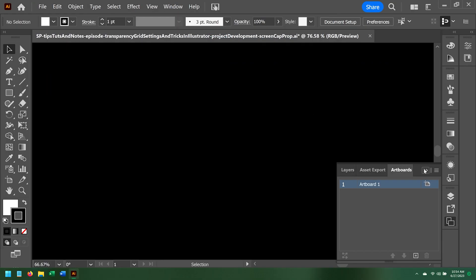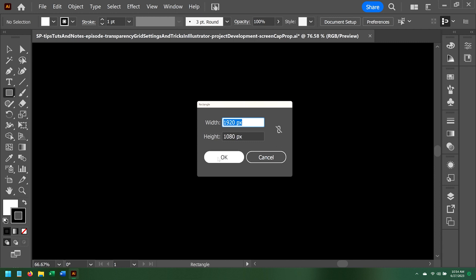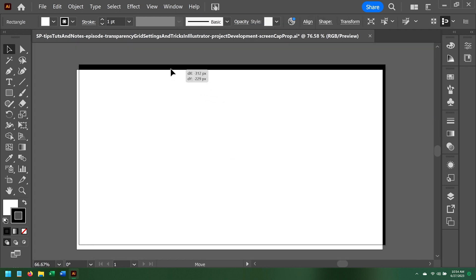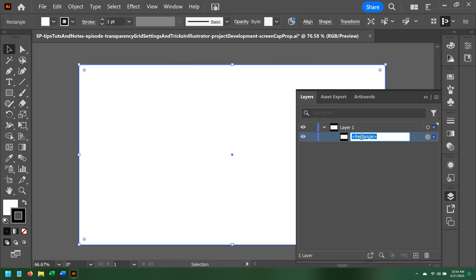I'll cancel out of this and select the rectangle tool. Make a 1920 by 1080 rectangle, then line it up with the artboard. I'll rename it Border in the Layers panel.